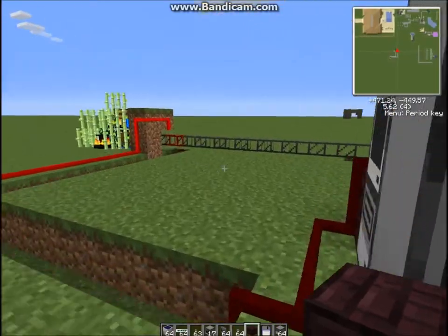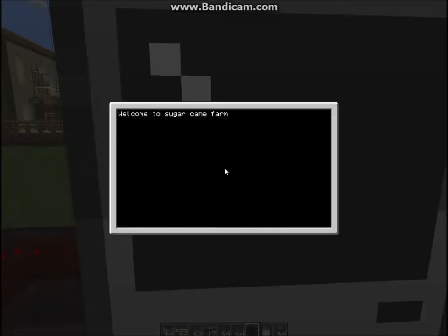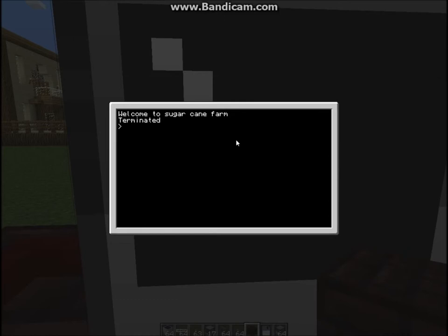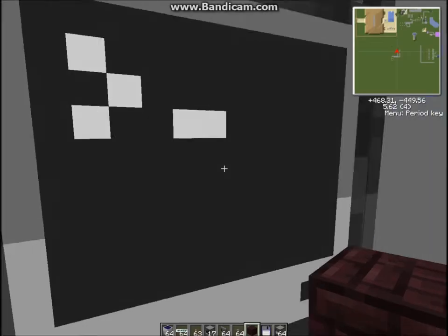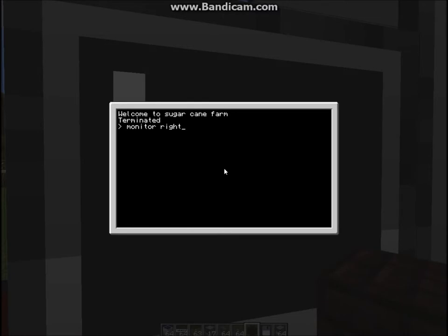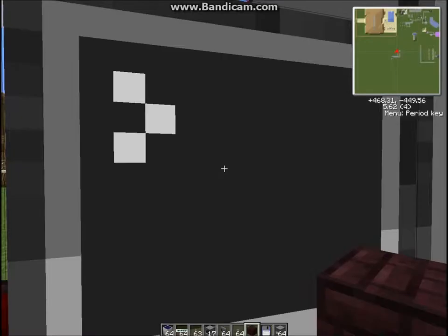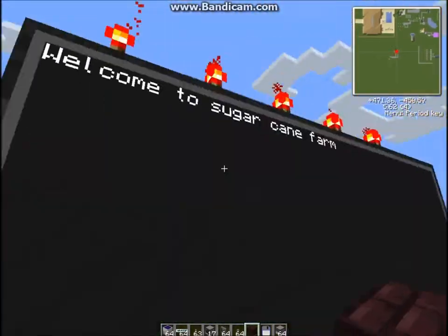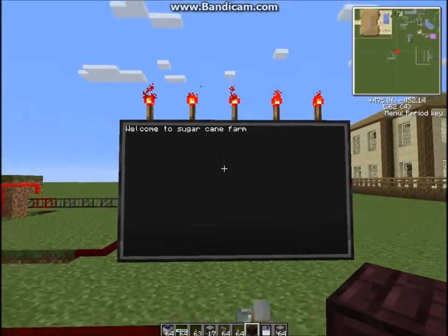So to start with, if we just go to this computer and do 'monitor right' because the monitor is on the right. Running startup on the right monitor. There we go — welcome to Sugarcane Farm.